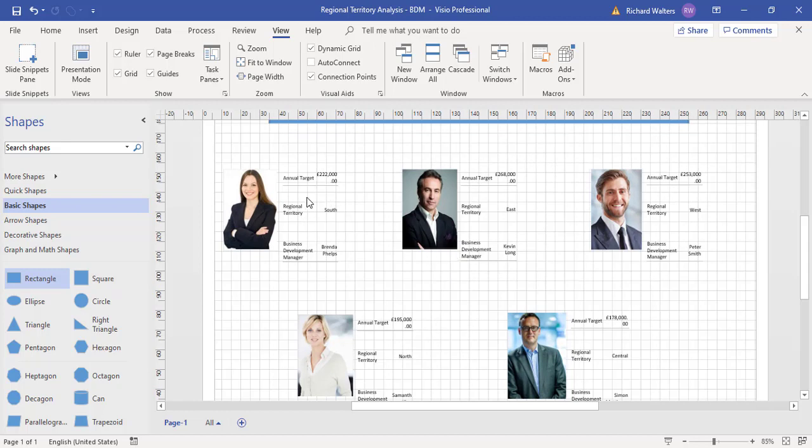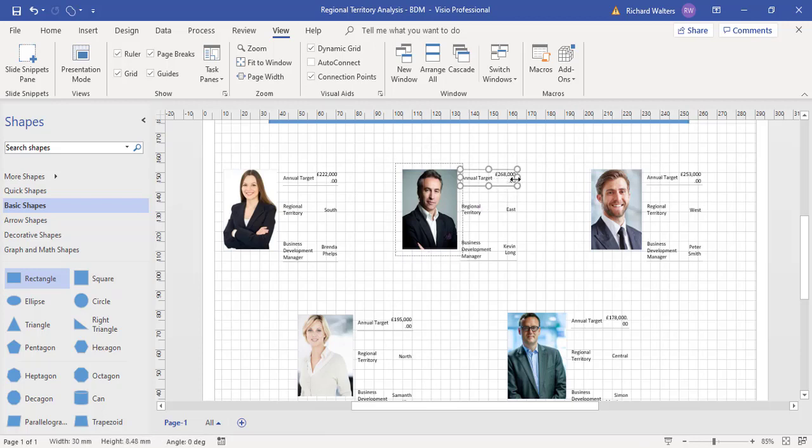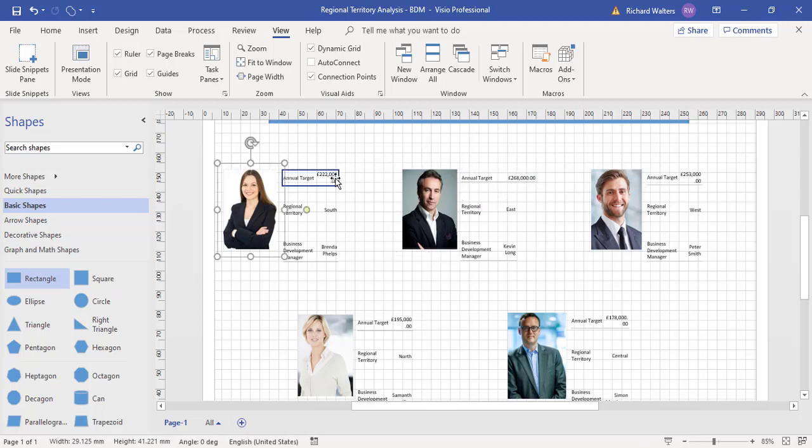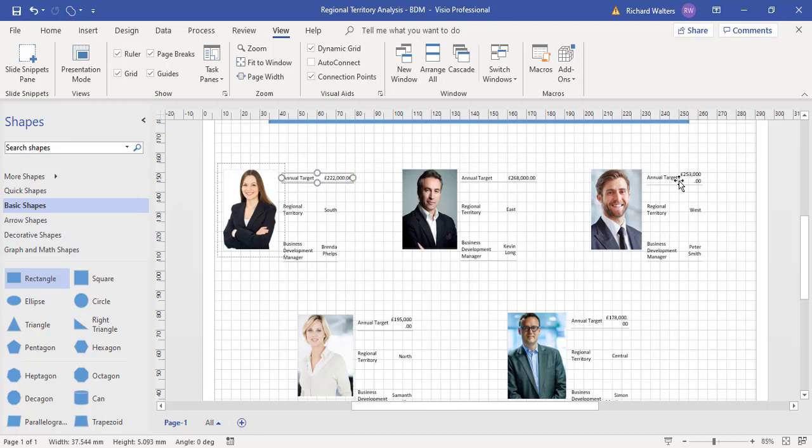At this size we can see the annual target, the region, the business manager, and the name. You can see that you can always make these bigger and extend them a little bit so they look nicer. Something like this.